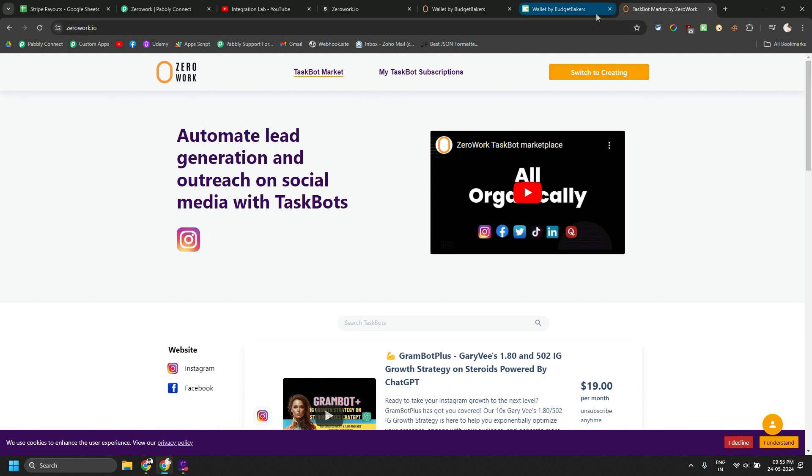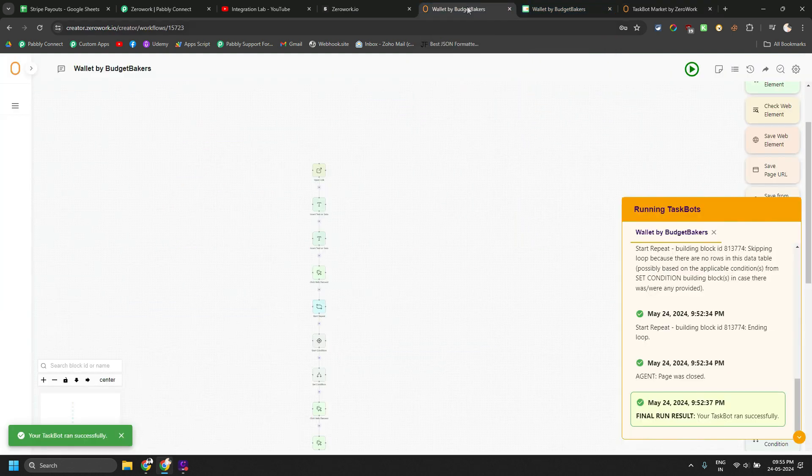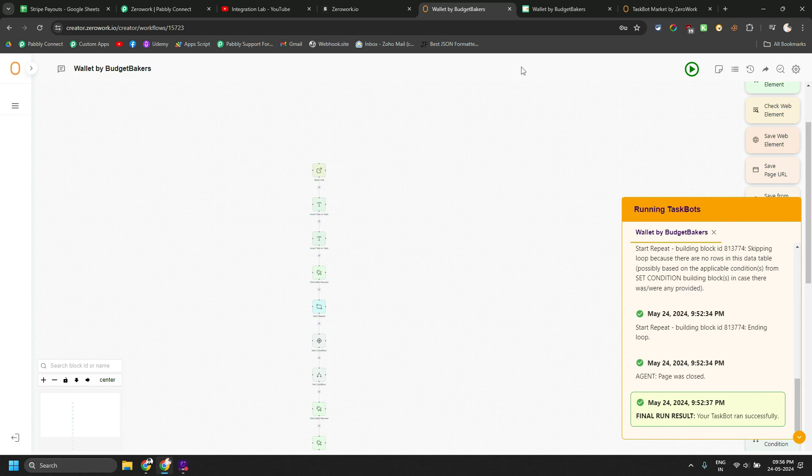That is what currently we are going to do. We are going to see this workflow and how that custom app works.